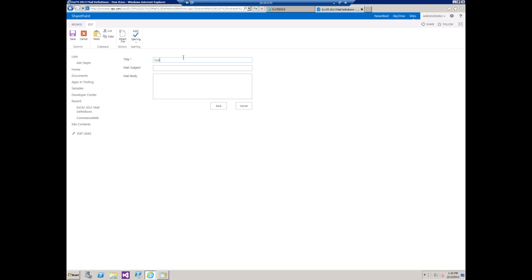For the title here we're just going to say custom EXCM 2013 invitation. Mail subject, we'll just say you are invited. Now we have to put the mail body.